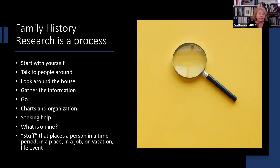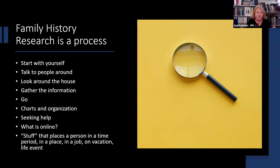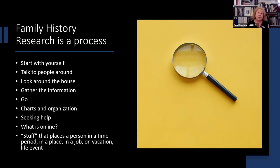It is a process. You're going to start with yourself, talk to people that are around. If you are the only one around, walk through the house and ask yourself about your memories — who was there when you got married, stories your parents told you. If anybody is still around, get together and talk about events, because out of those stories people will show up. Look around the house — what kind of stuff do you have? I have a charm bracelet with a charm for the date my grandmother got married in 1933. There are clues where you wouldn't think family history appears.